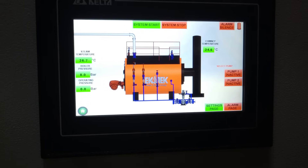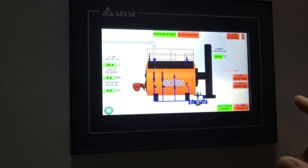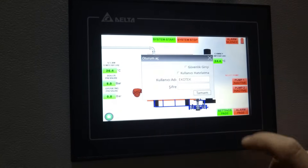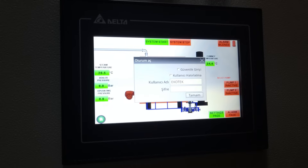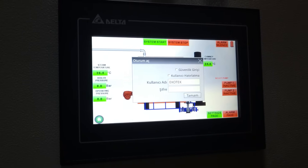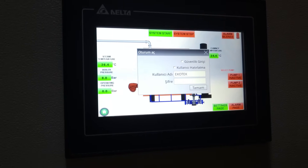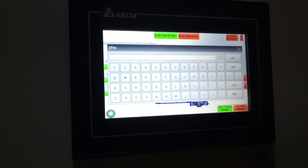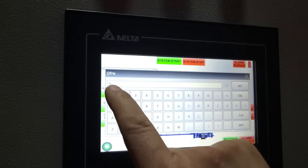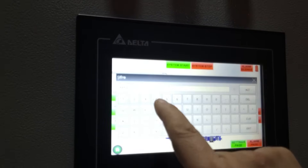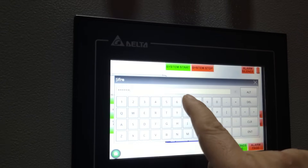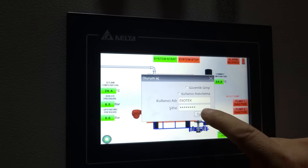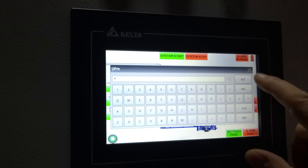To access the settings, we go into the settings page by pushing this button, and a window will appear where we have to enter our username and code. This is our password — for now it is very simple, but you can change it at any time.